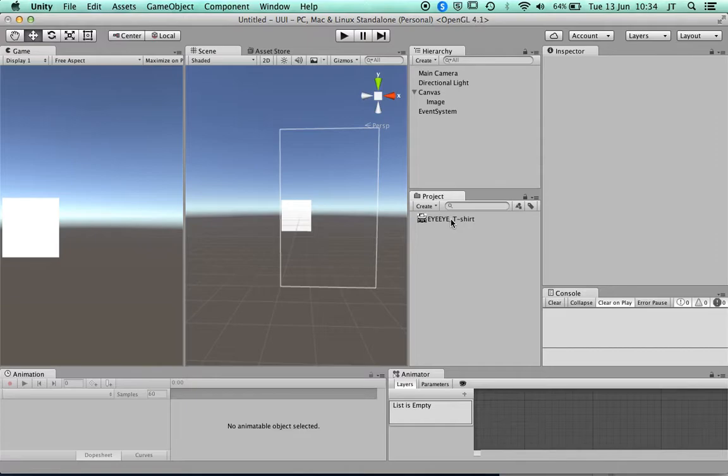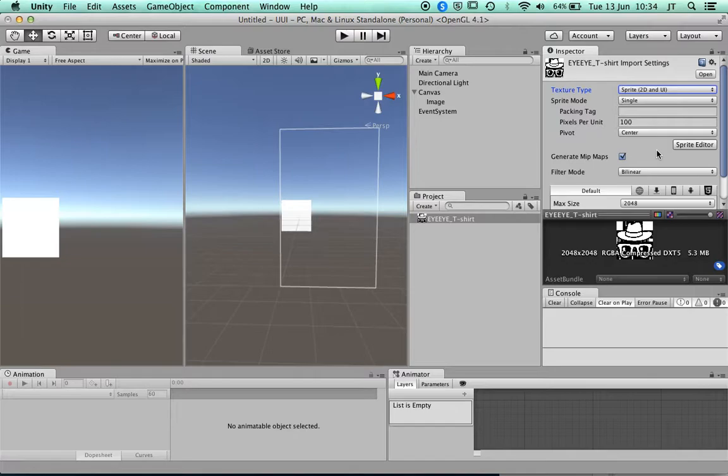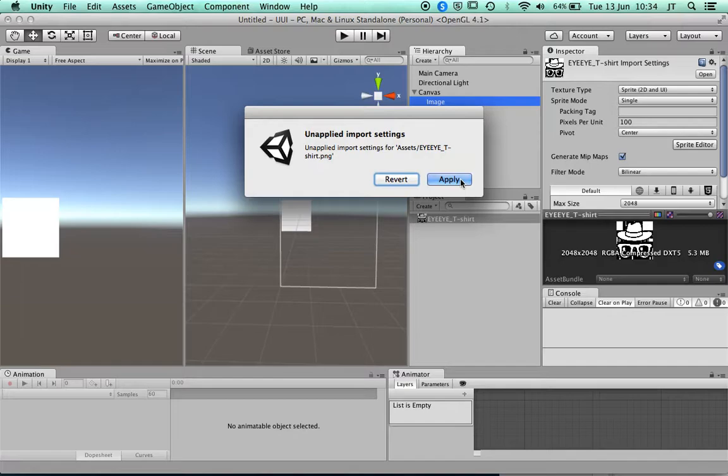Once it's imported, when I click on it it asks what type of texture it is — is it a texture for a 3D object, or a sprite 2D or user interface? I'll set that to sprite mode. It can be a single image or a sheet of images for sprites. I need to apply this change first.